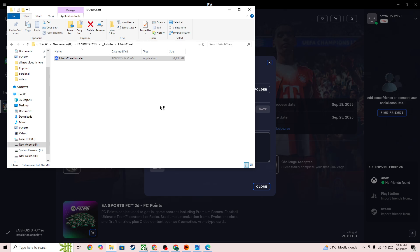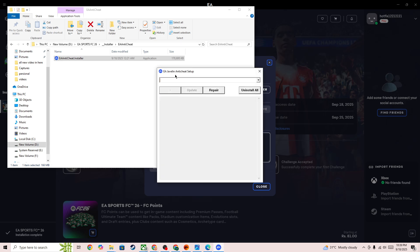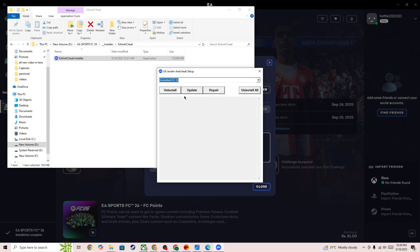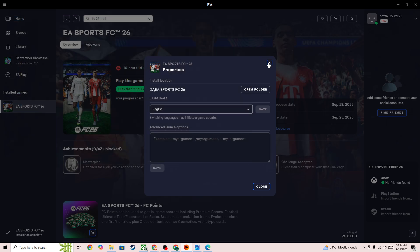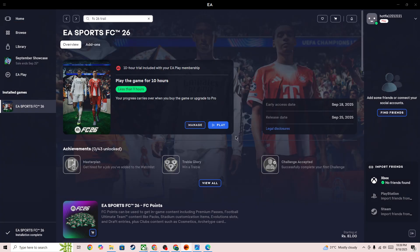In here, you need to select FC 26 and press the update button. If it doesn't fix your issue, then select uninstall and then launch the game again, and it will install the EA integrity again. These are some of the best things to do to fix this issue.